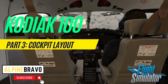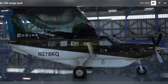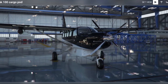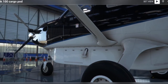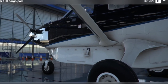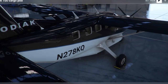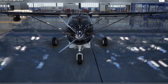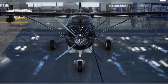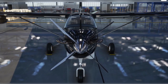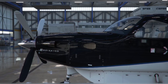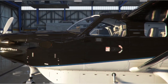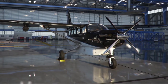Hi there, welcome to Alpine Bravo. My name is Brendan and this is my channel dedicated to all things Microsoft Flight Simulator 2020. In this video, part three in a series of tutorials on how to fly the Daher Kodiak 100 by Simworks Studio, one of the best GA aircraft in the simulator in my view. We'll be taking a quick tour of the cockpit and getting a familiarization of all the main features. So let's get into it.